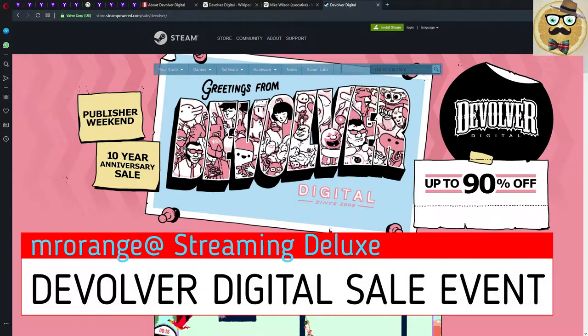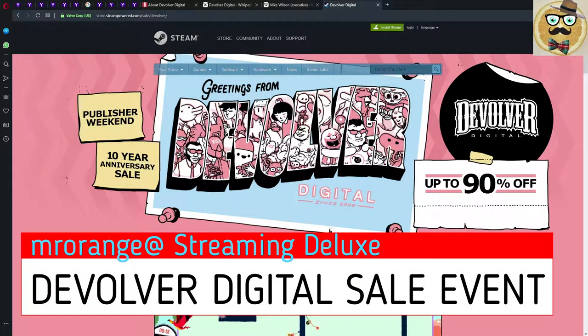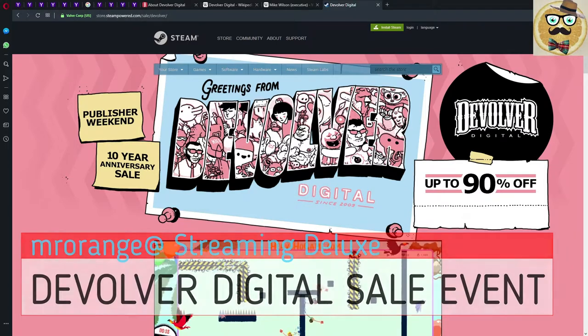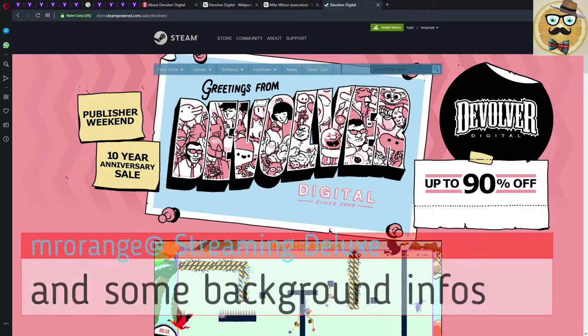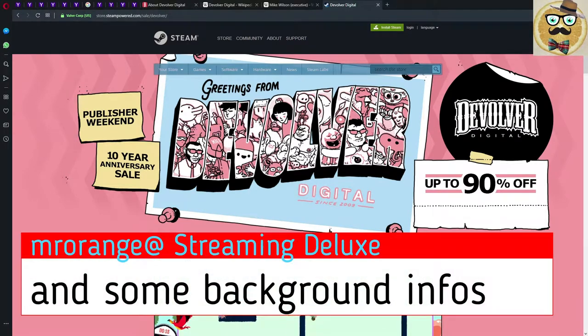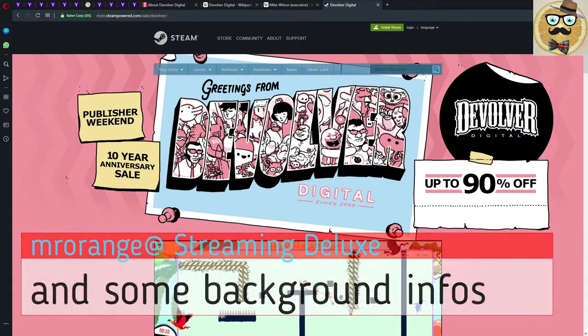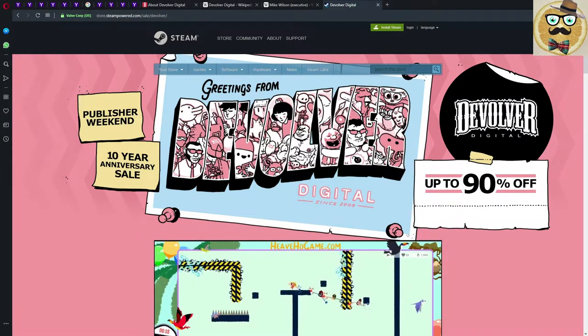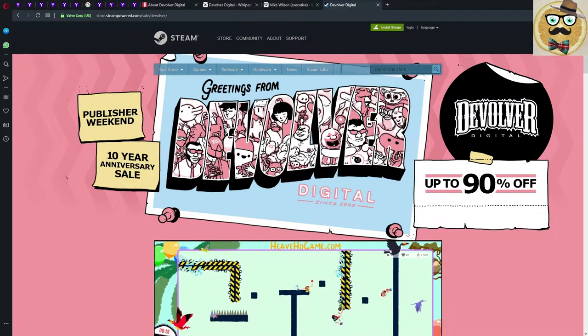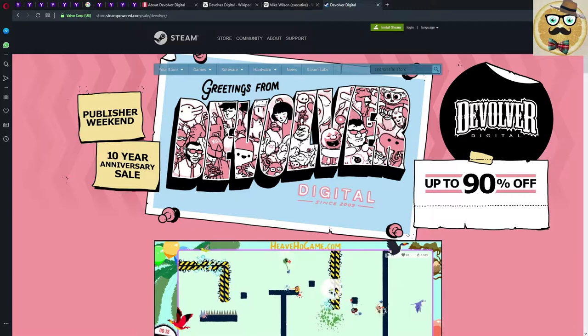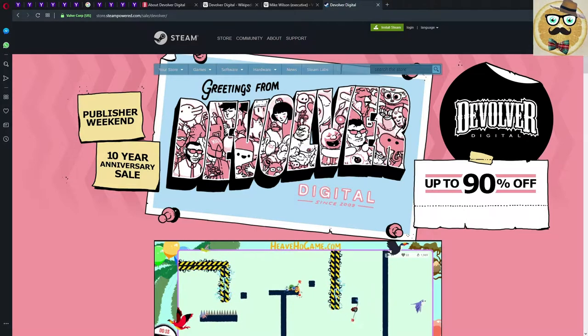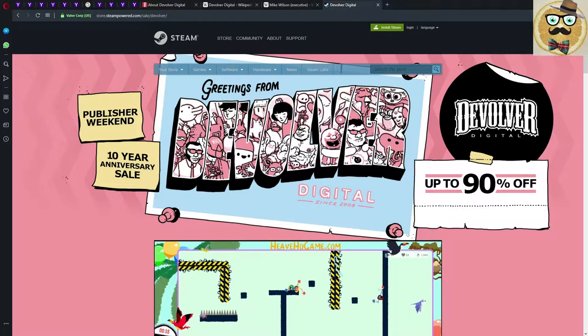Welcome to Streaming Deluxe, my name is Mr. Orange and today's video is dedicated to Devolver Digital. In the first part of this video I'm going to talk a little bit about Devolver Digital, the company, and then we'll head over to the Devolver Digital 10-year anniversary sale which is currently going on Steam.